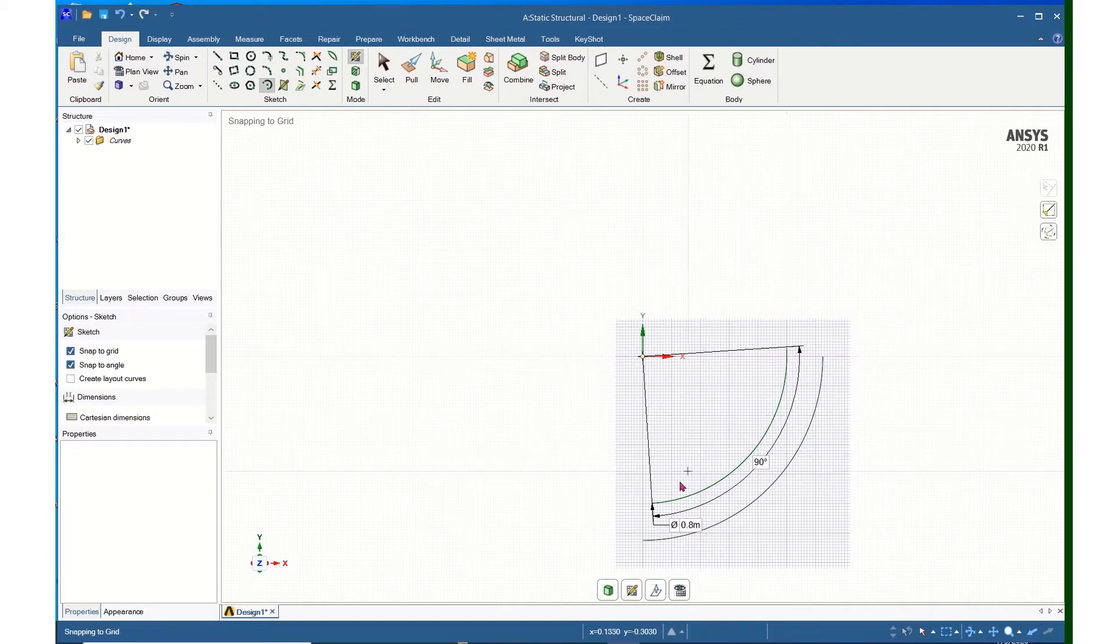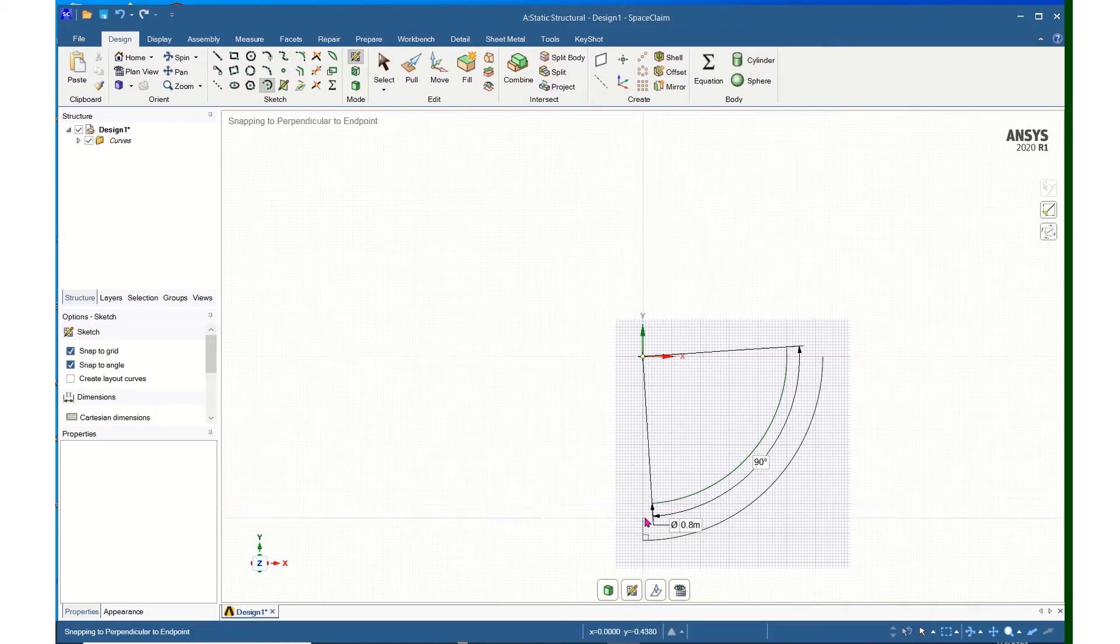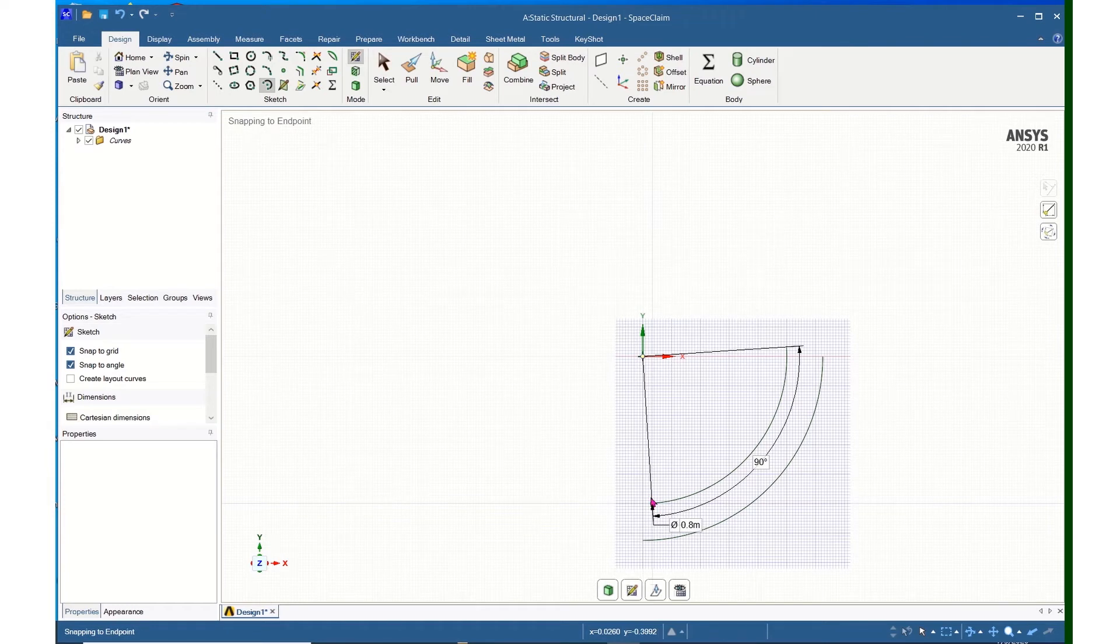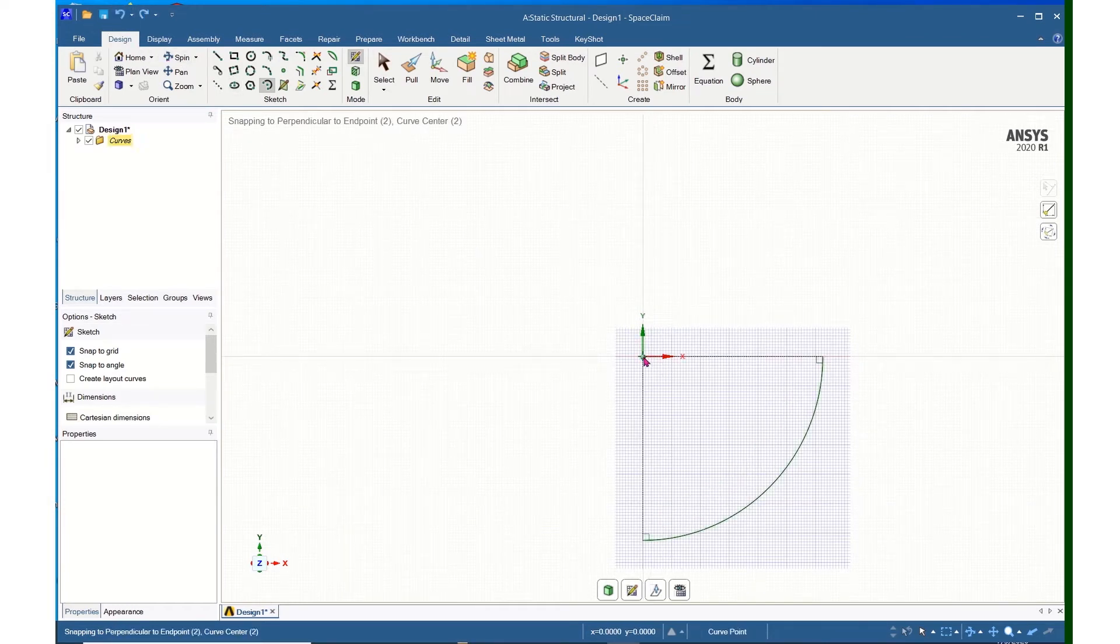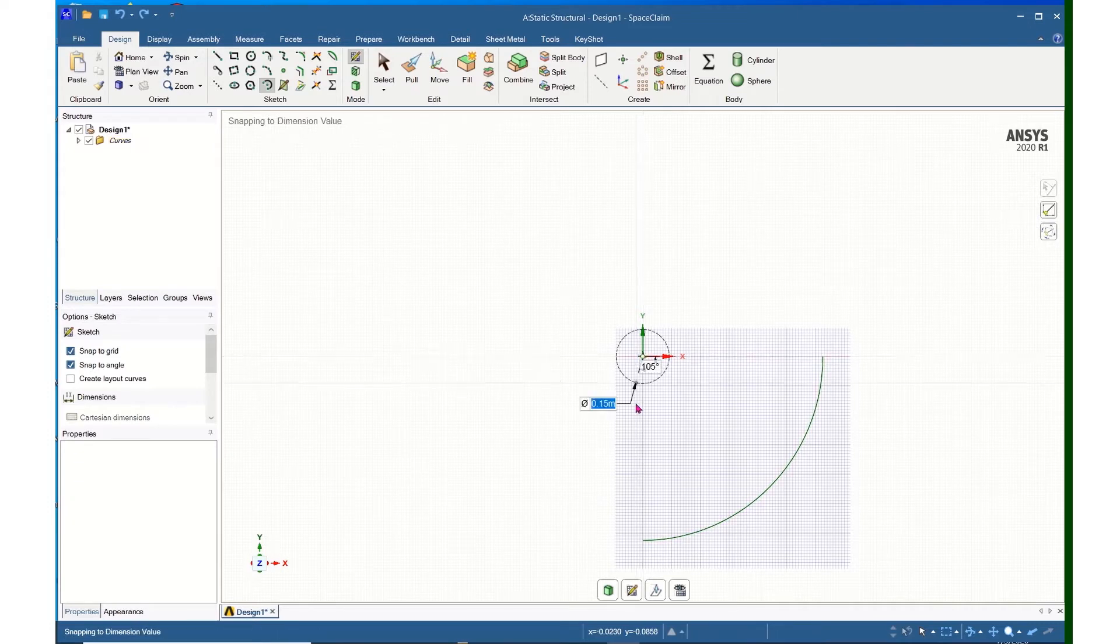You can see that I messed up here, and I didn't quite get the 0 to begin with, so I will do an Undo and come back and click the center point.